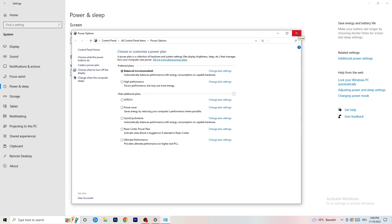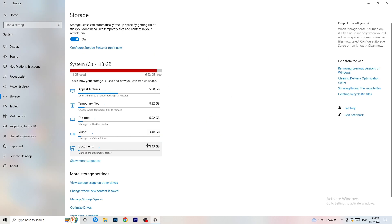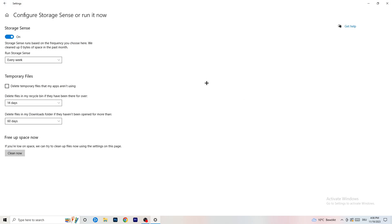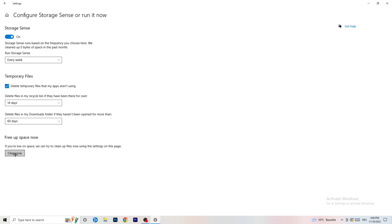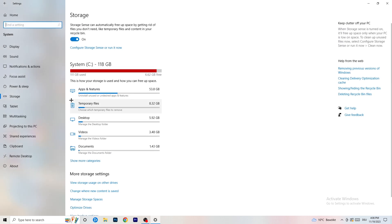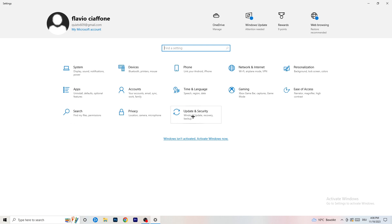Once finished, go to Storage, then click 'Configure Storage Sense or run it now.' Turn on Storage Sense and set it to run every week. Enable 'Delete temporary files that my apps aren't using,' set files in the Recycle Bin to delete every 14 days, and set files in the Downloads folder to delete after 60 days. Then click Clean Now.